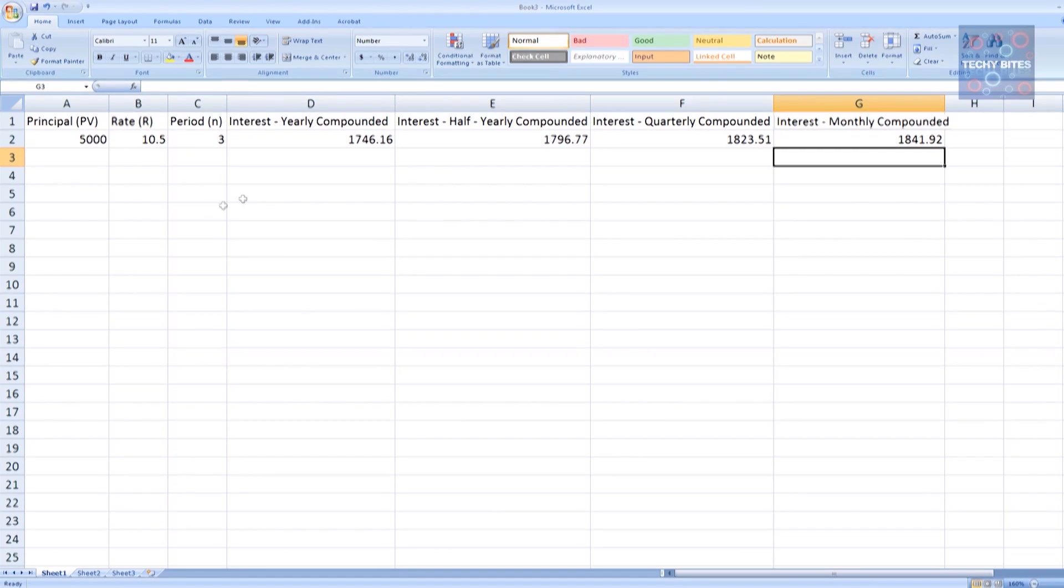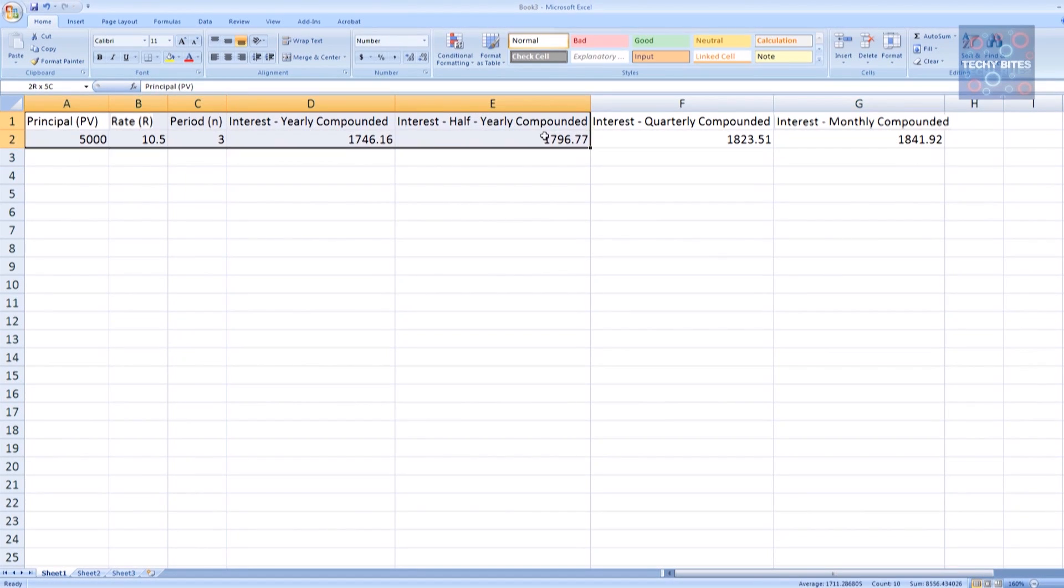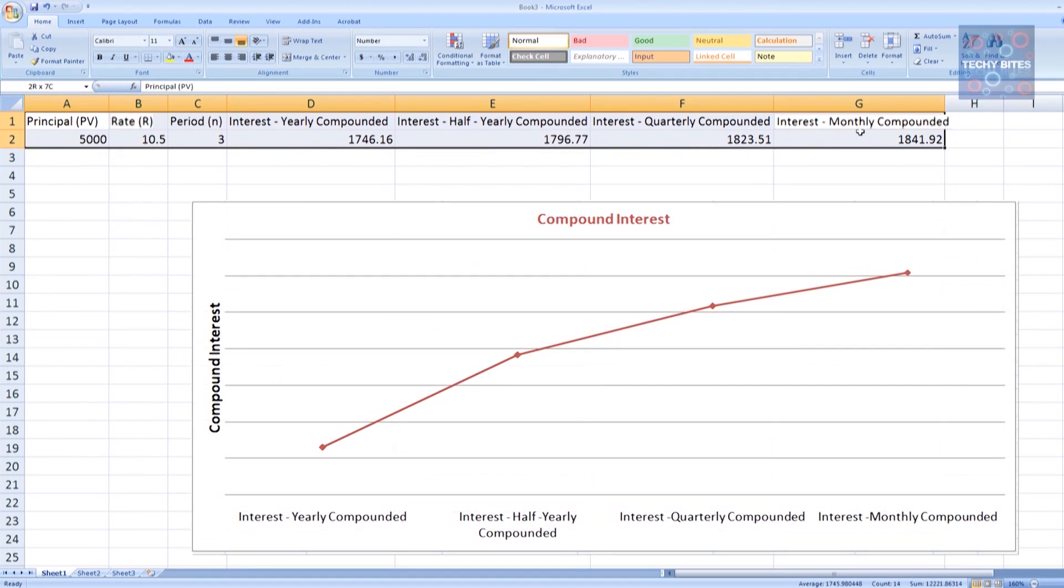Now let's go ahead and make a chart. As you can see from the chart, the more frequently we compound our interest, the more money we'll have at the end.